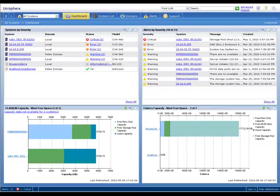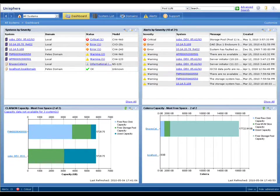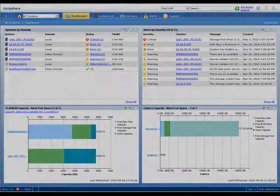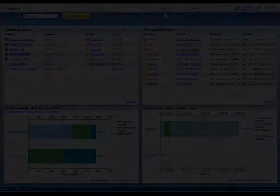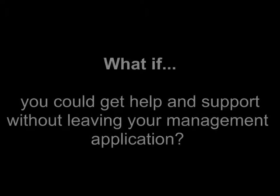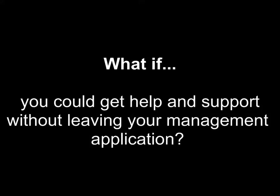Every element of EMC's unified storage platforms is end-user field replaceable, so customers were demanding more and more ability to be able to get the help and the support that they needed without leaving the core application that you used to manage that infrastructure.